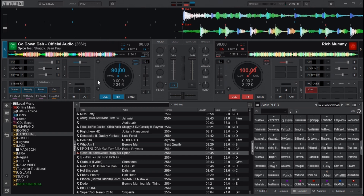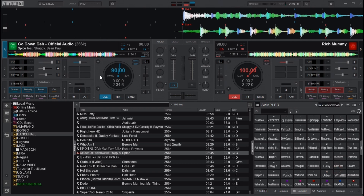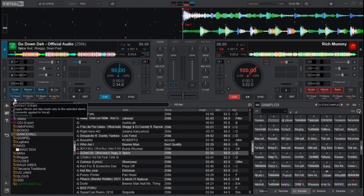That's not all — there are more things to do to achieve that sound. Head over to Deck 2 and also activate the stem effects there. Stems consist of four main categories: vocals, melody, beats, and acapellas. When I want to achieve that sound, I head to the stem pad page and click on the effects vocal button, which will only affect the vocal of the track.